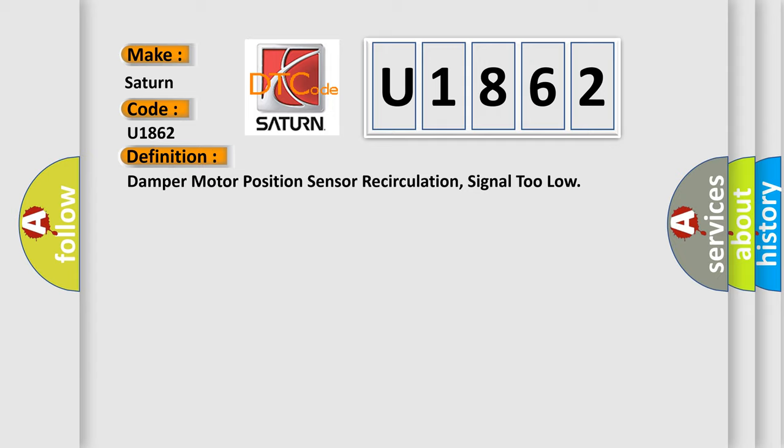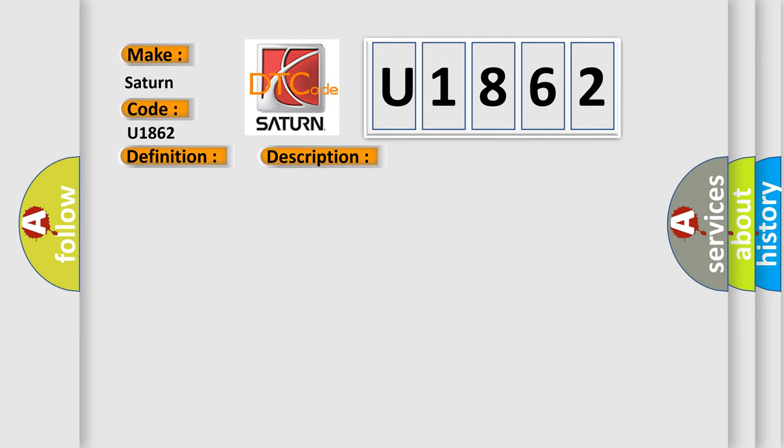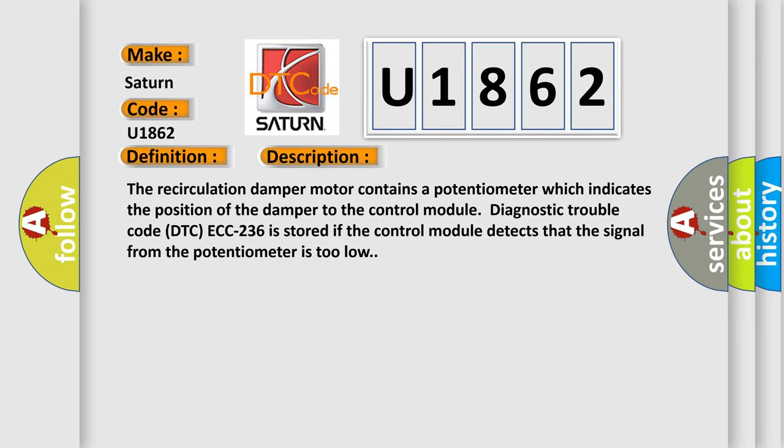And now this is a short description of this DTC code. The recirculation damper motor contains a potentiometer which indicates the position of the damper to the control module. The diagnostic trouble code DTC ECCC 236 is stored if the control module detects that the signal from the potentiometer is too low.